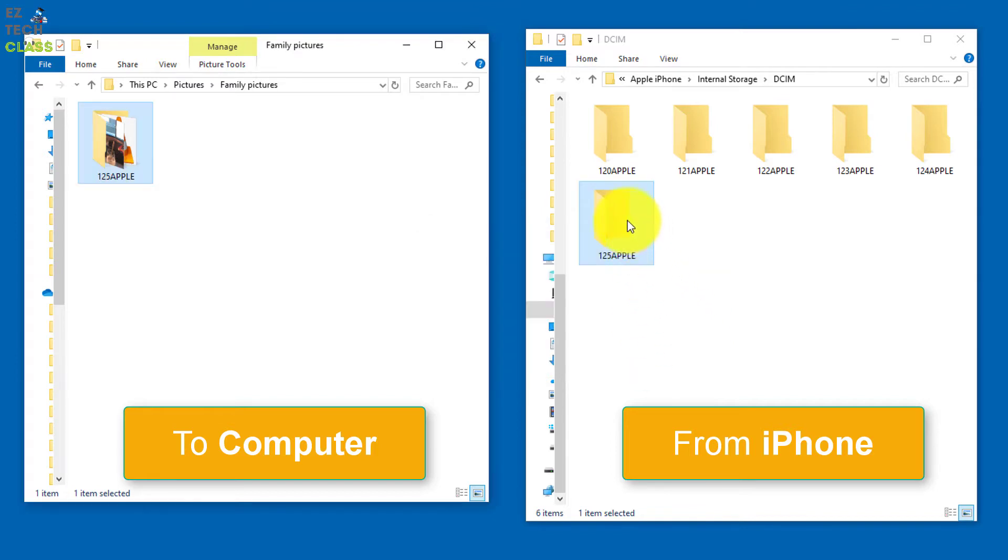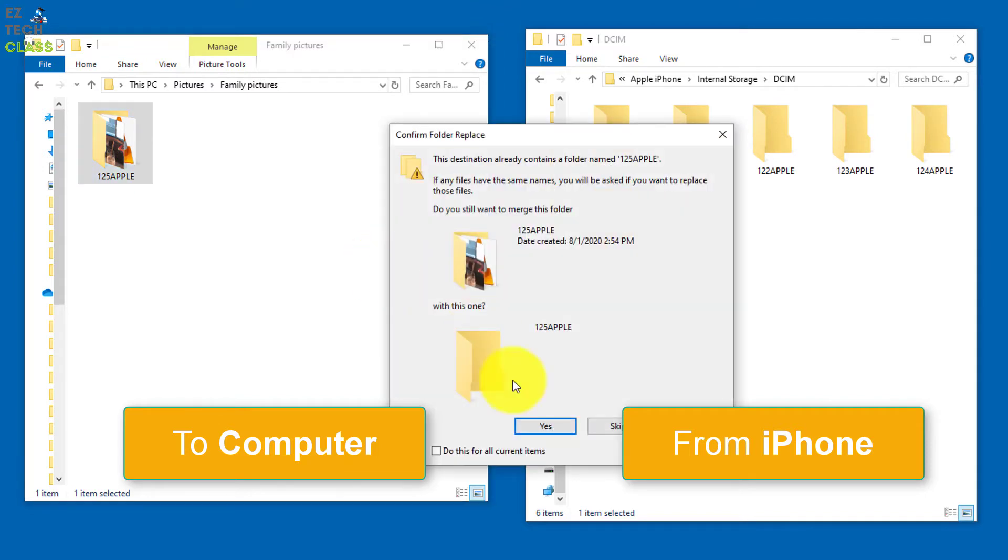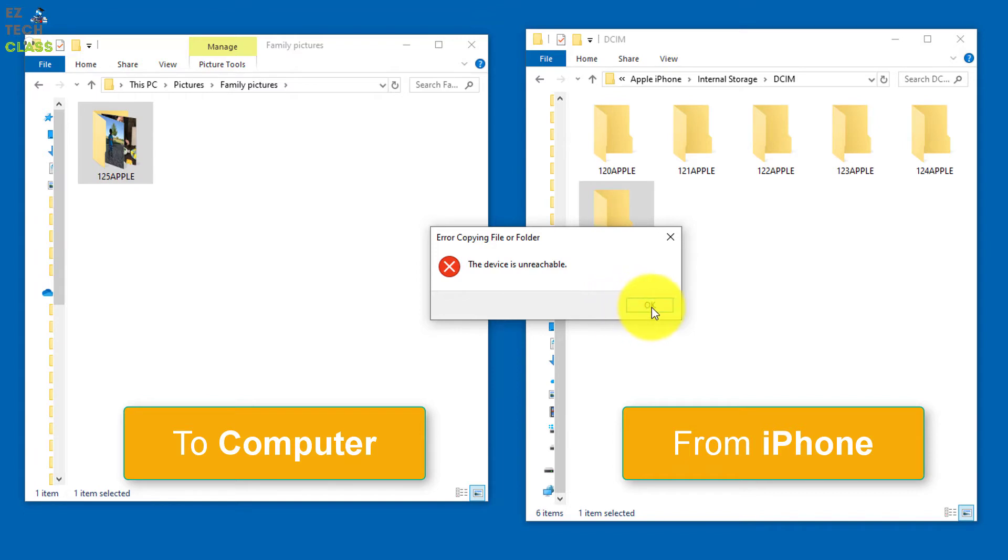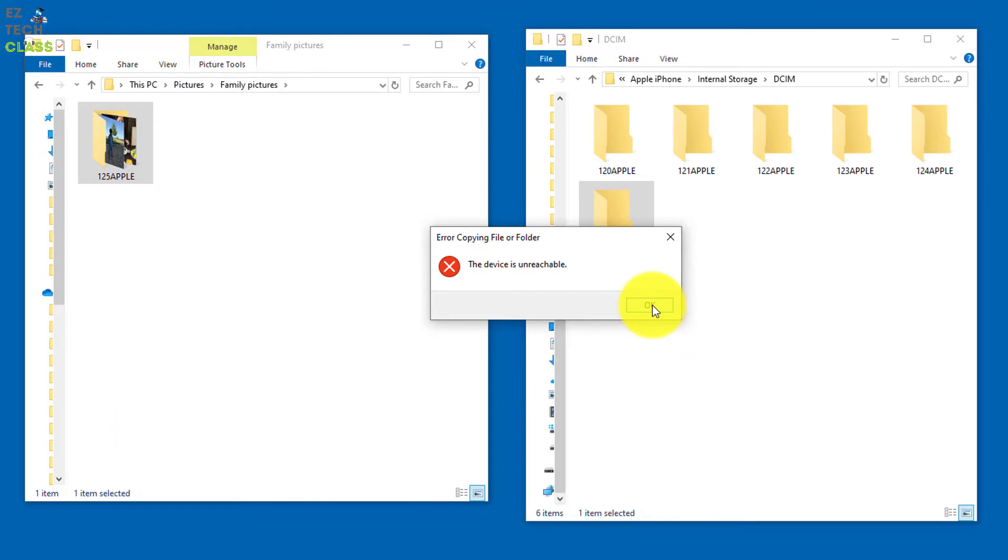And if you try again, and select Yes to override, it says the device is unreachable. So basically, right now you cannot do anything with your iPhone, either copy or move files is disabled. Now I'm gonna show you how to fix this.